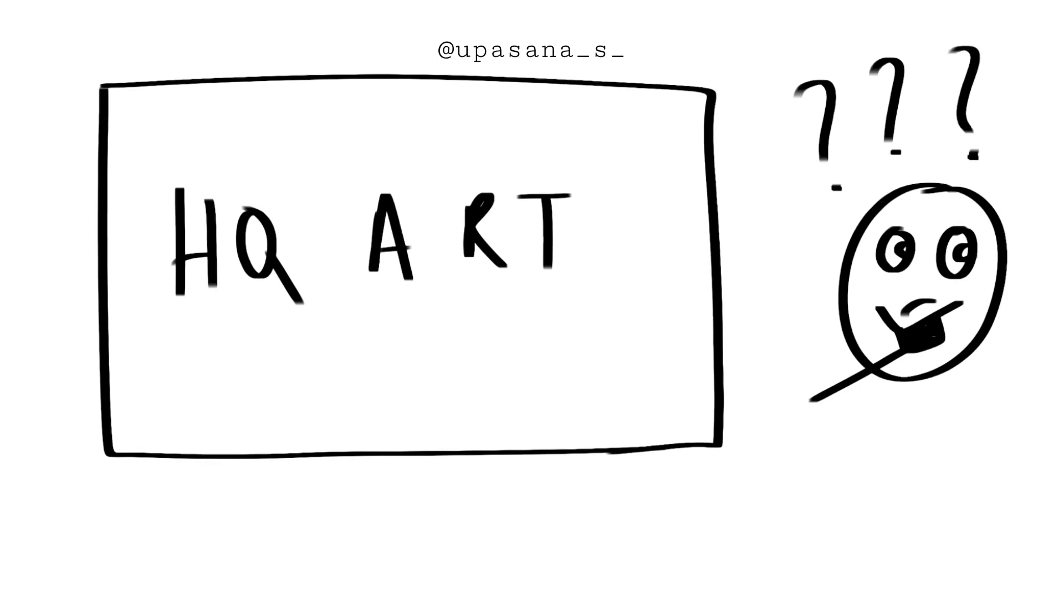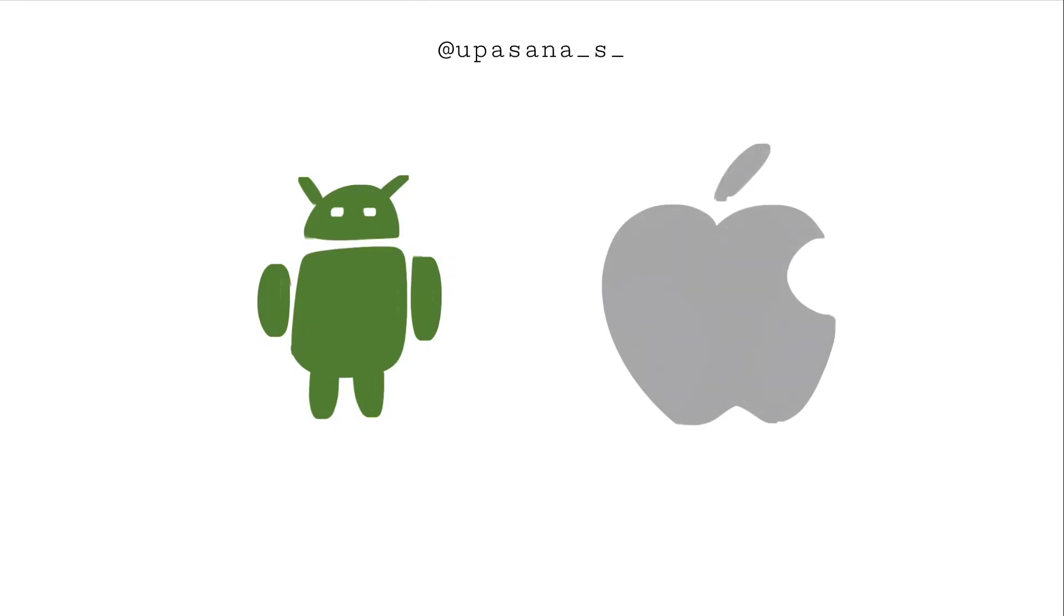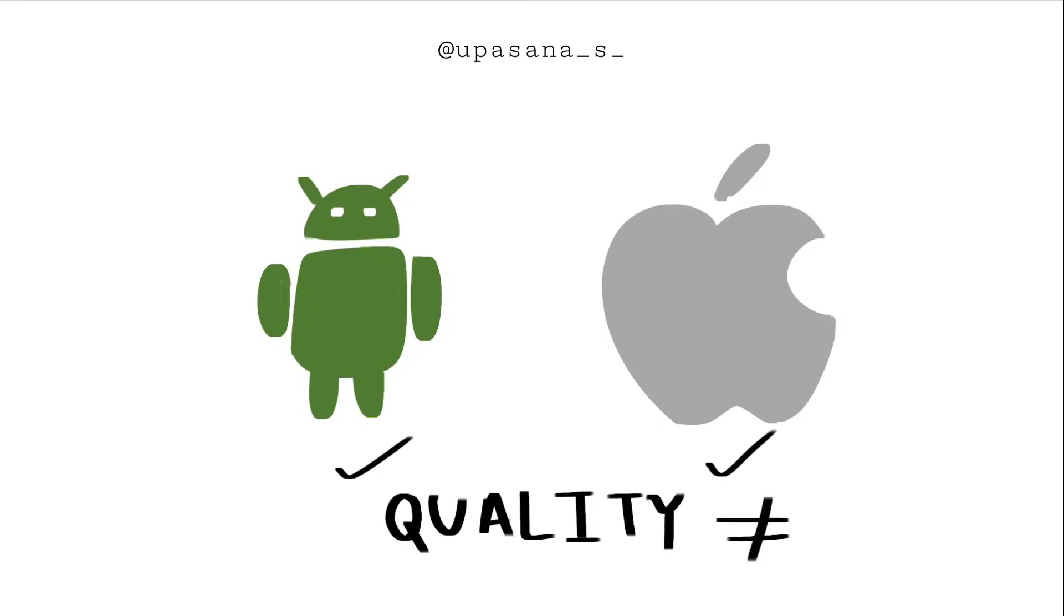But before that, let me give you a very important information about image quality. It depends on the device and its compatibility with Ibis Paint X. Sure, it runs on Android and iOS devices, but I have seen and experienced that it works differently on different devices.